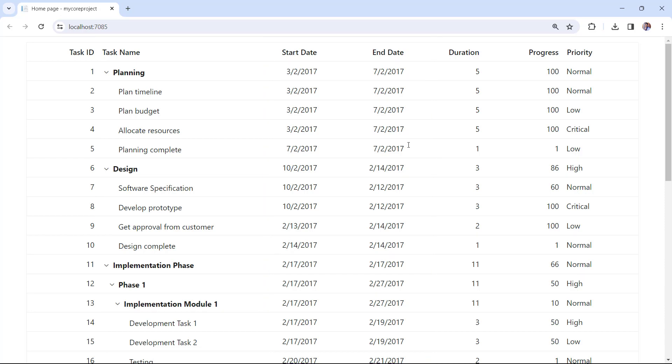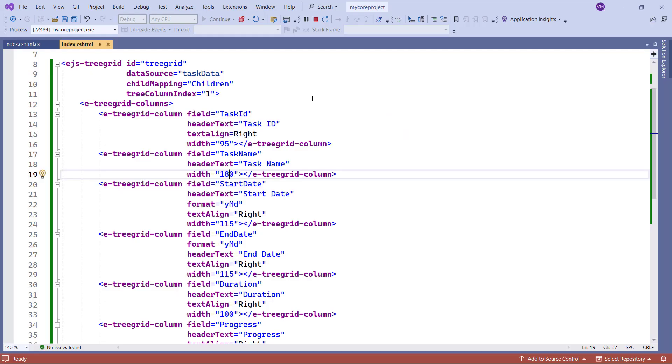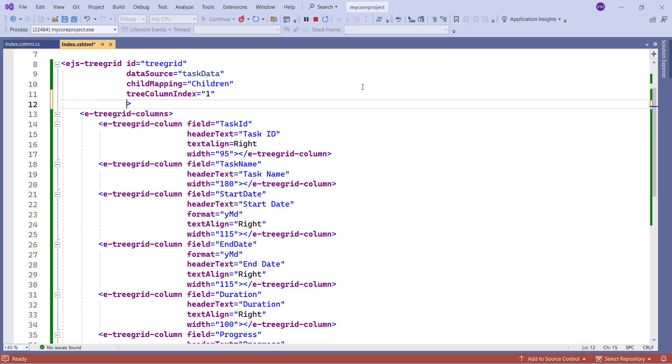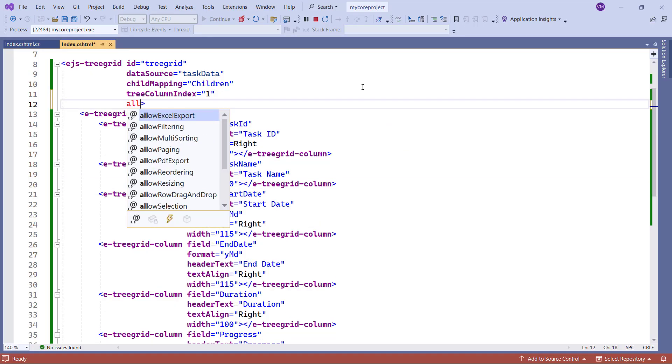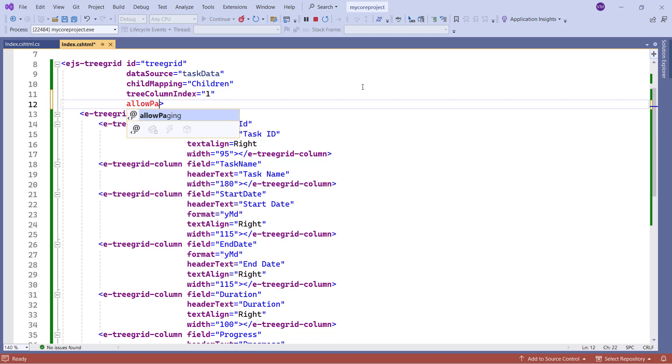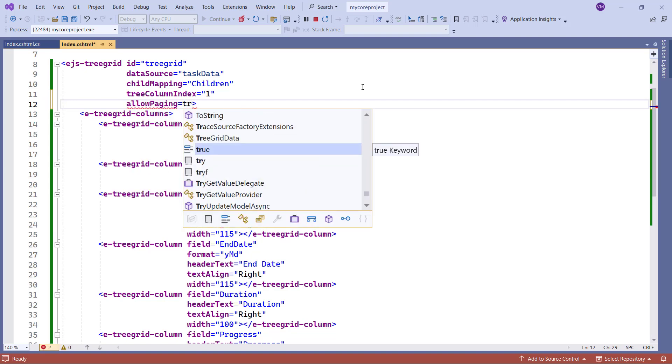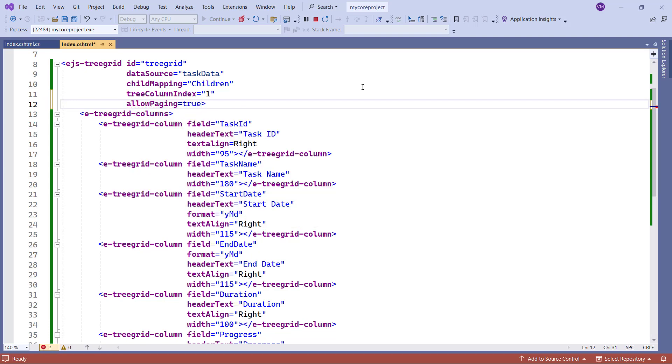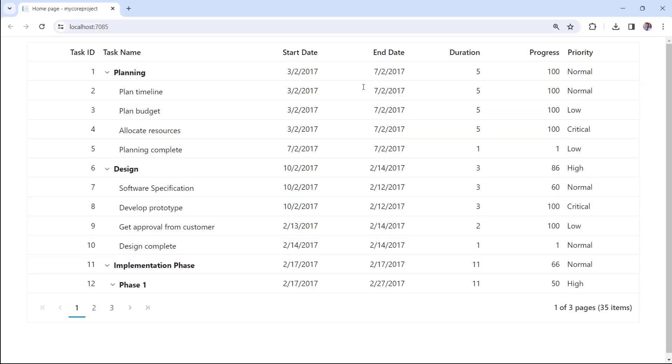Next, I will show you how to enable a few basic features like paging, sorting, and filtering. First, I will start with the paging feature. To enable a paged tree grid, set the allow paging property to true. Check the tree grid, the pager is added.